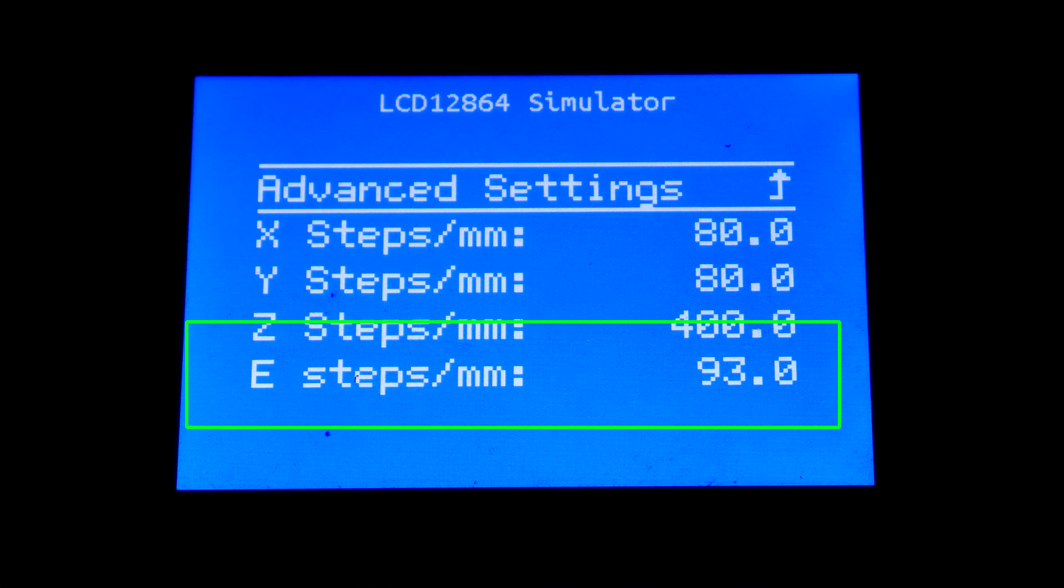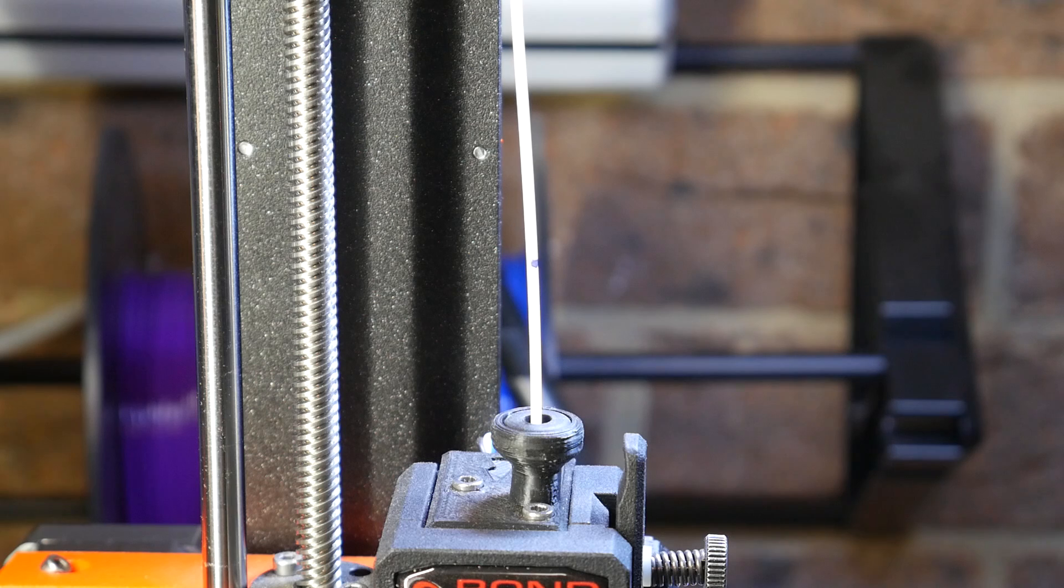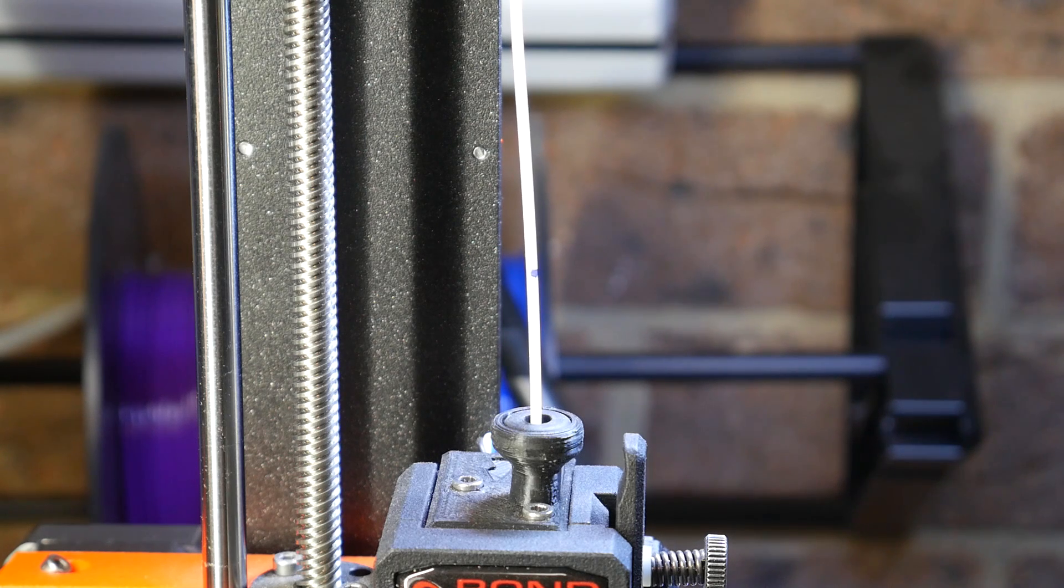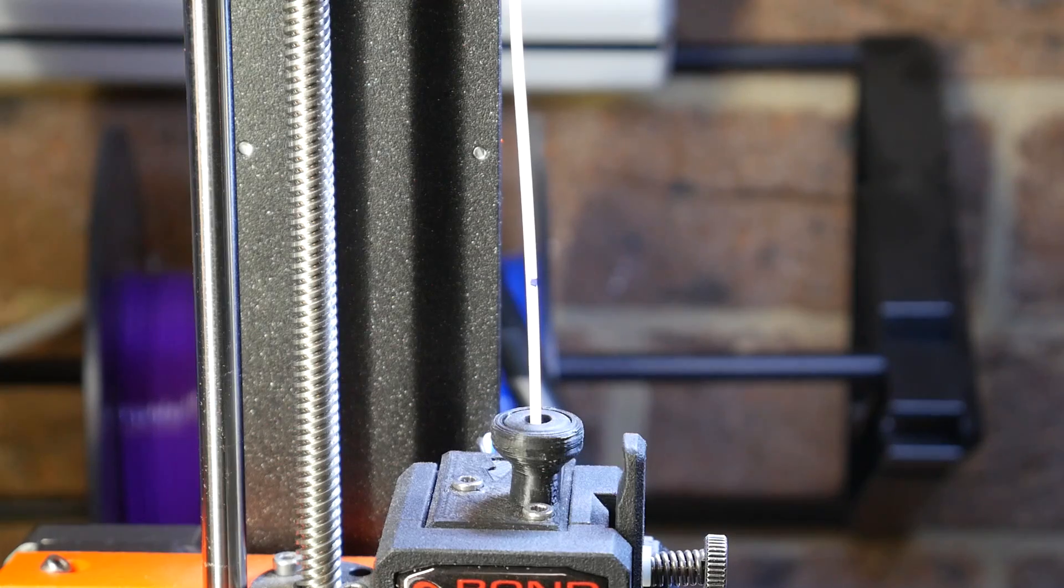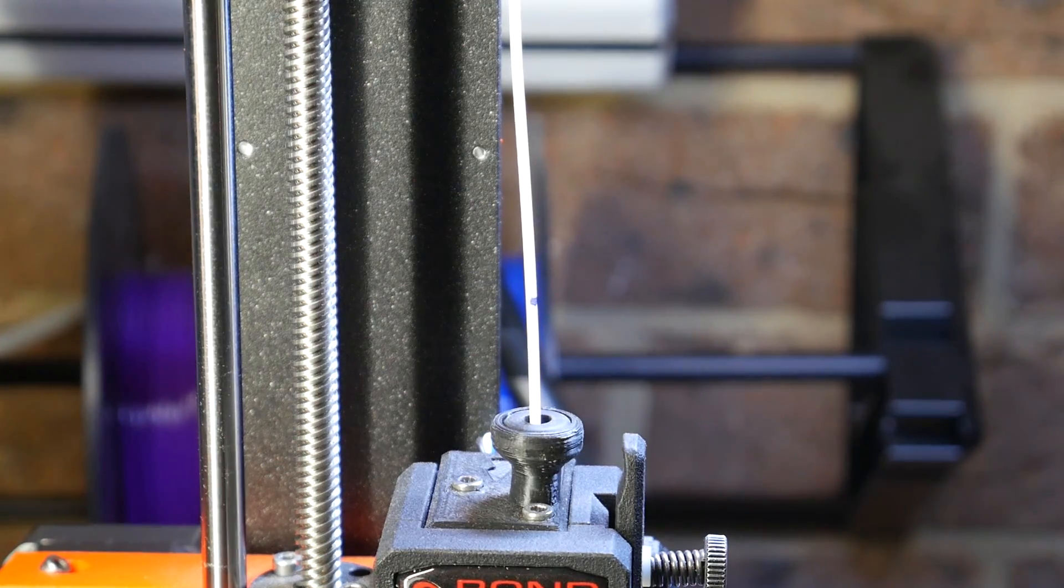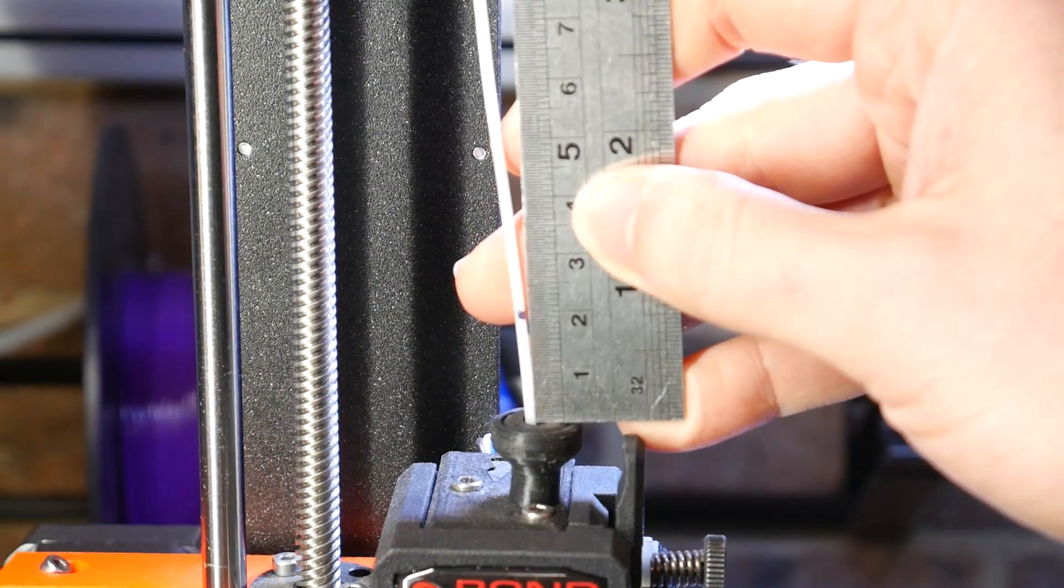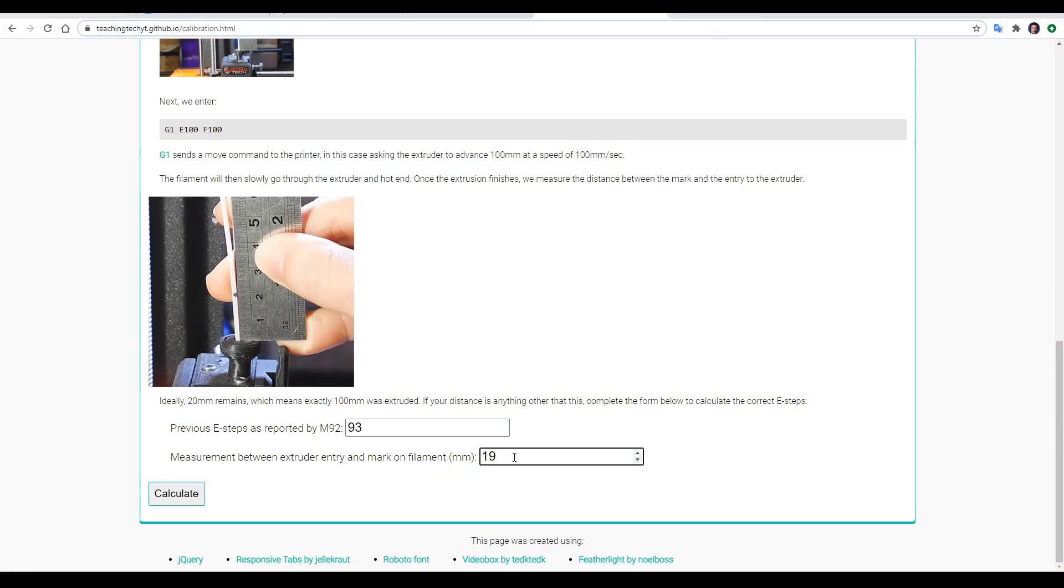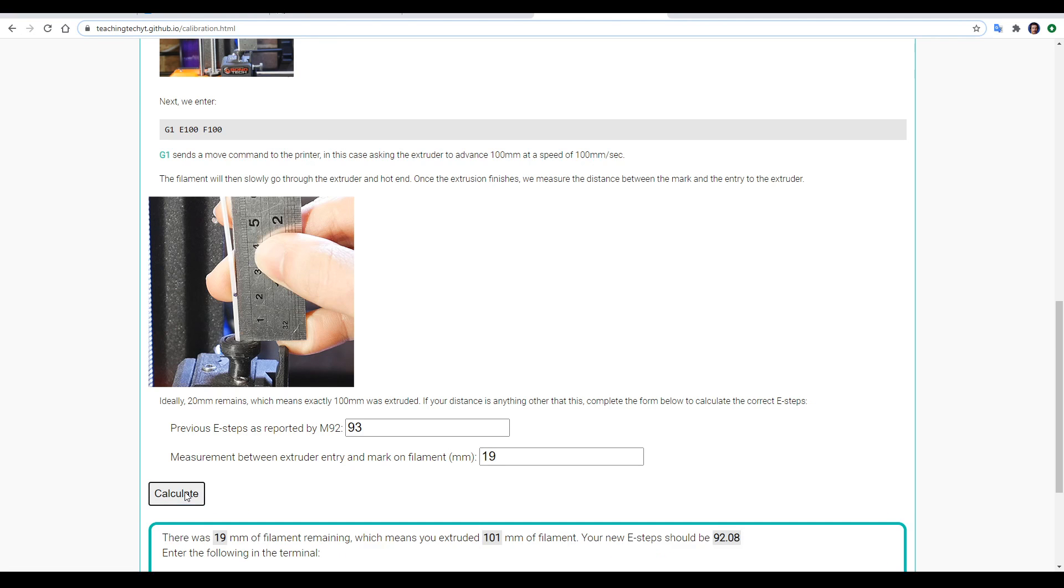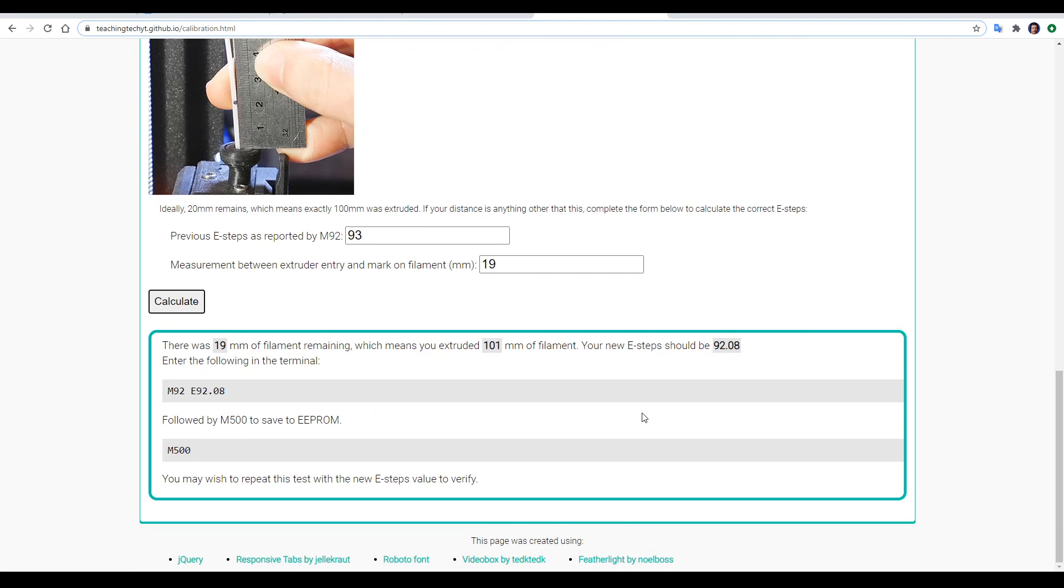The e-steps value that you see is something you might already be familiar with. If you've already been through my calibration site, you would see that it has its own tab, which guides you through extruding a set amount of filament very slowly, and then measuring how much of that filament remains, before you put your result into the calculator at the bottom of the page, and it will tell you your new e-steps.